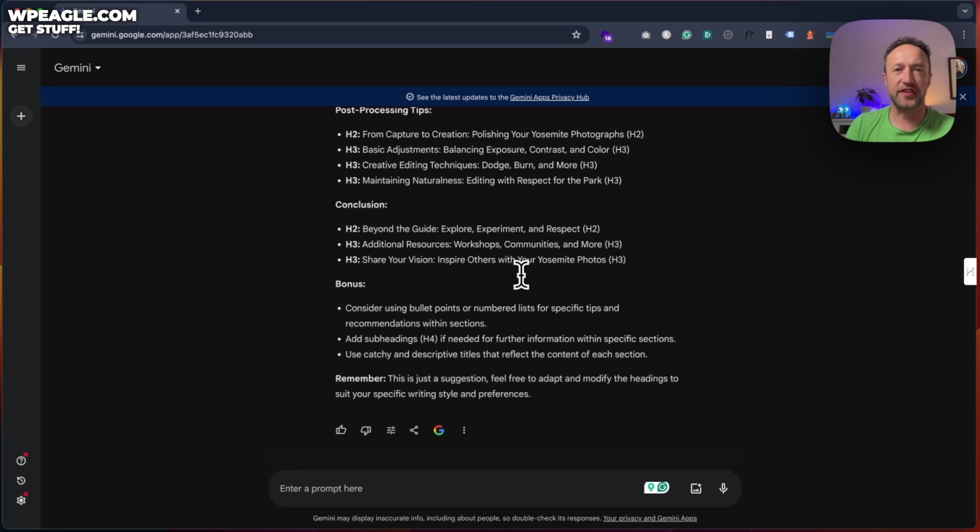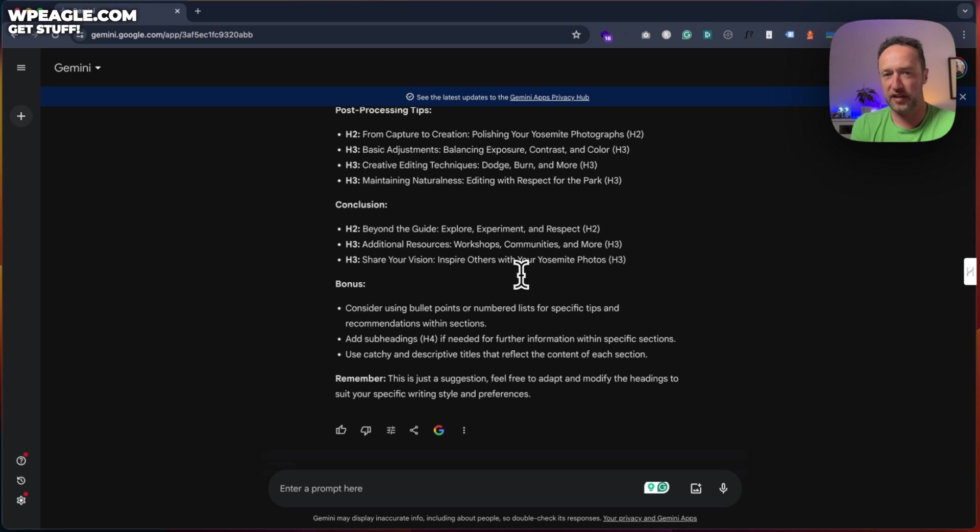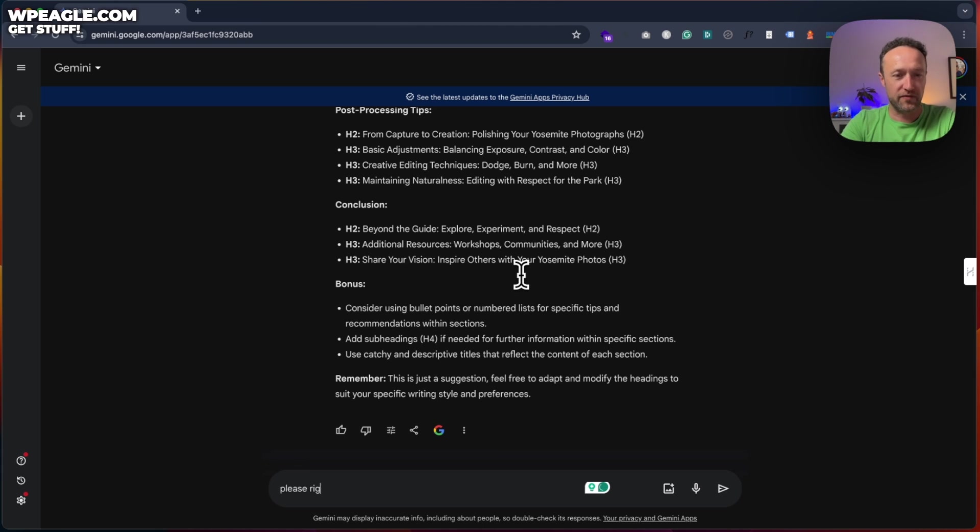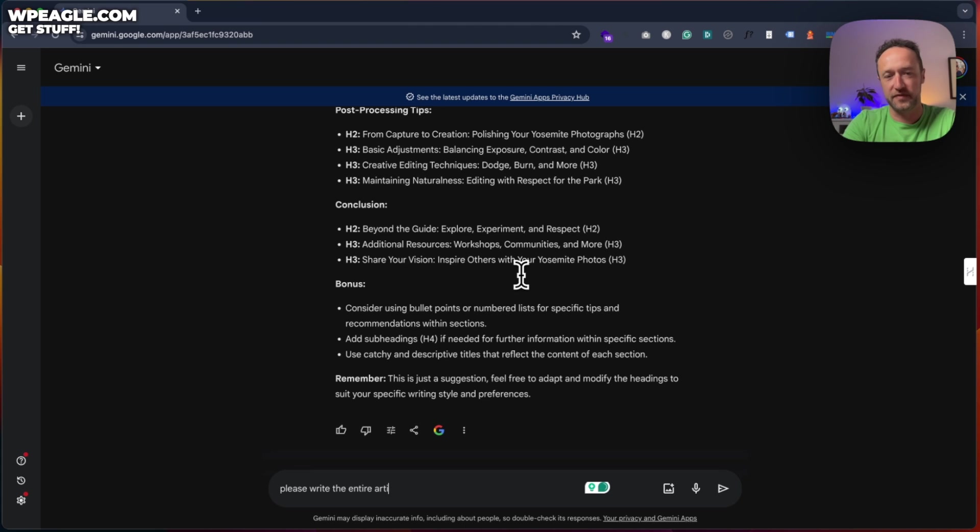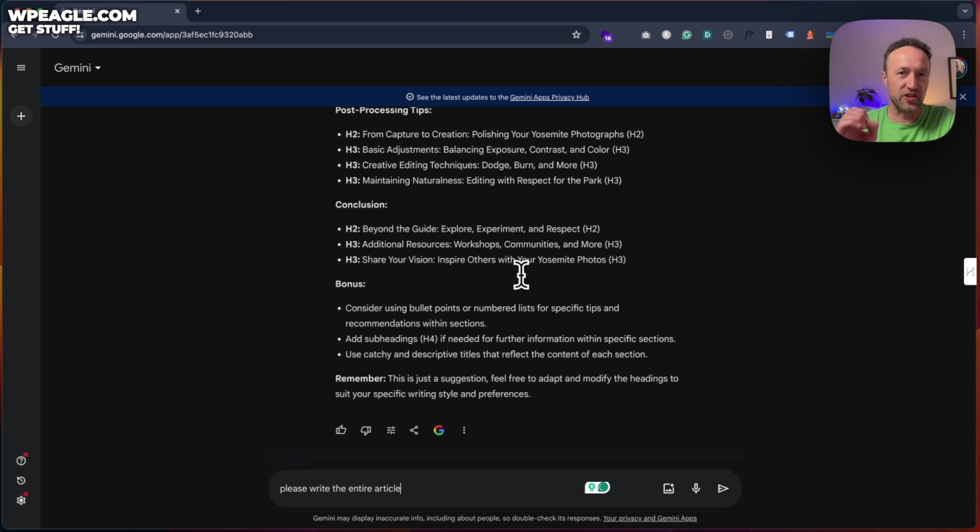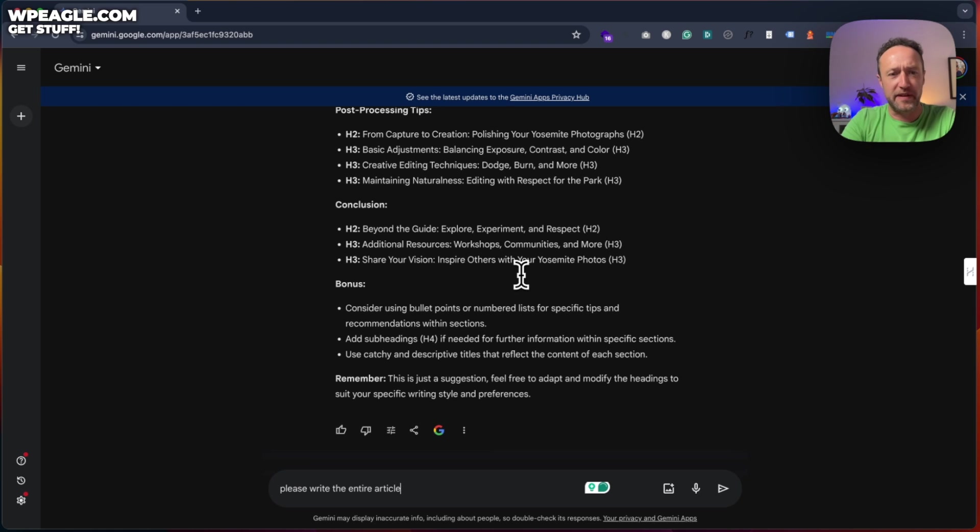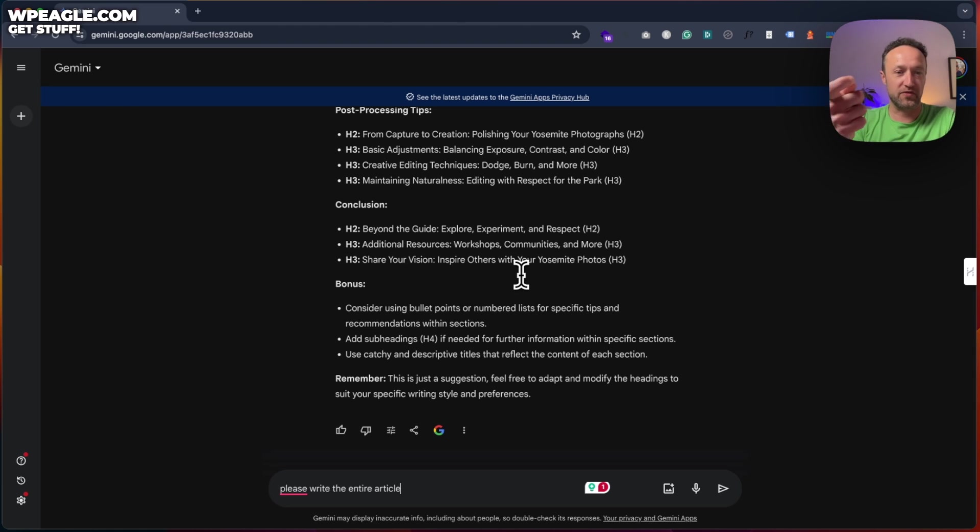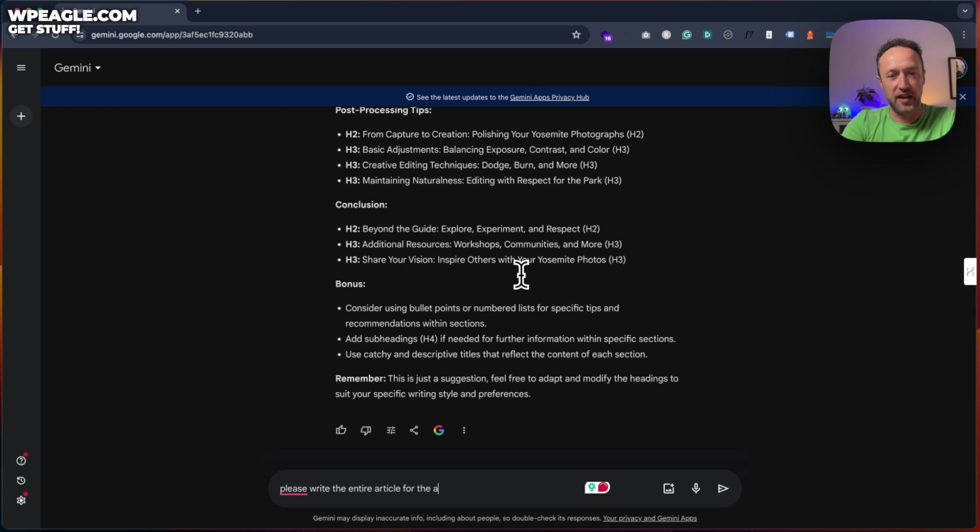One of the interesting things that I found is if you ask Google Gemini to actually write you the article, it won't. But let's see if it will this time. Please write the, let's write, write, write, write the entire article. Now, as I said, I wouldn't recommend that you do publish entire articles, but it's interesting to see what it spits out. And if it can't write the article, it will give us lots of ideas and inspiration on how to write that article. So let's see what we get. Please write the entire article for the above.